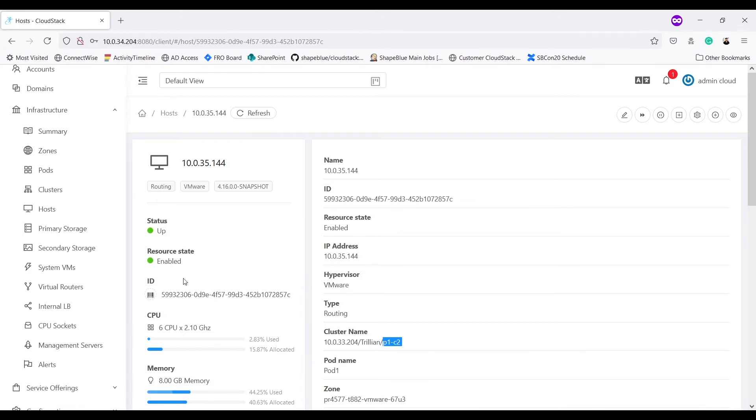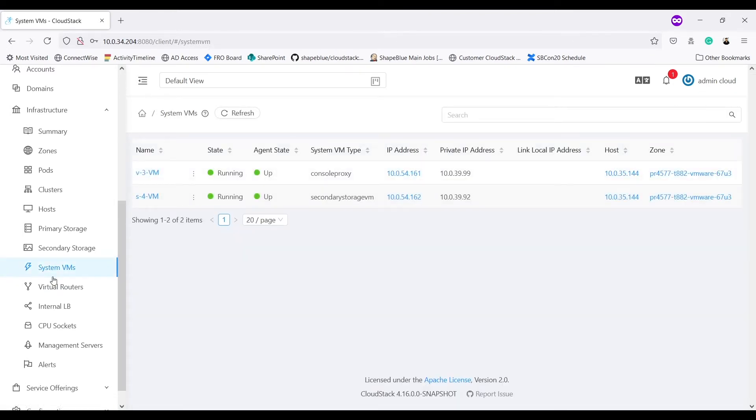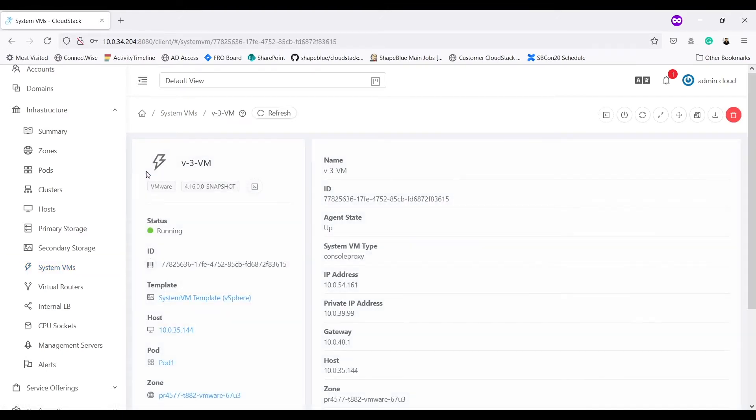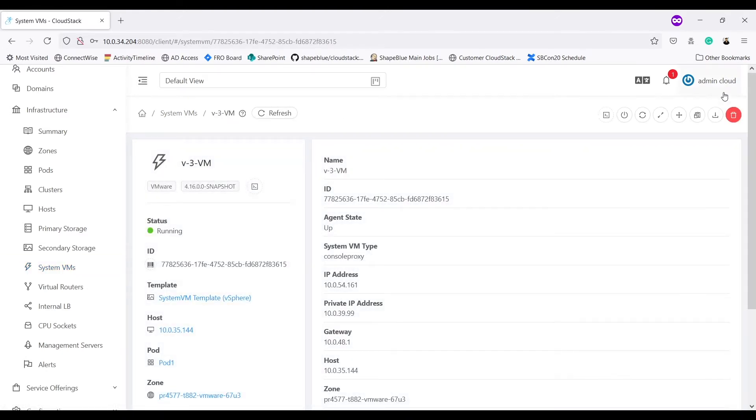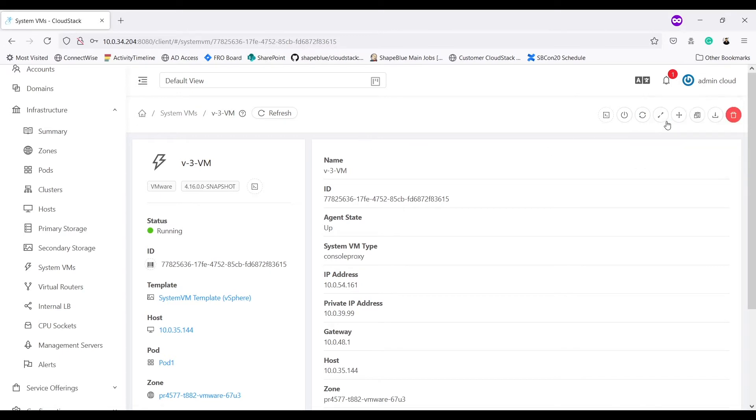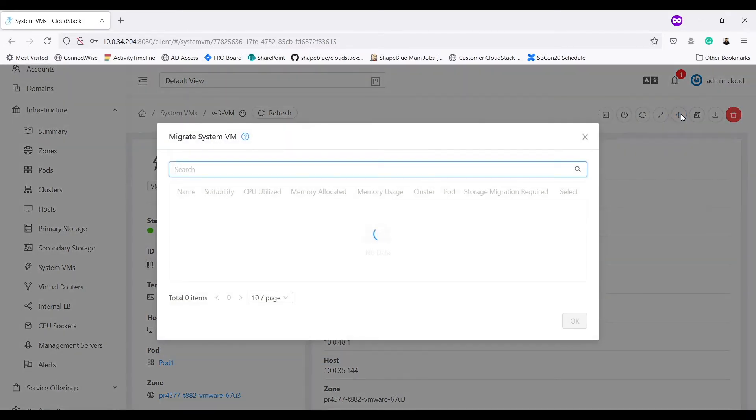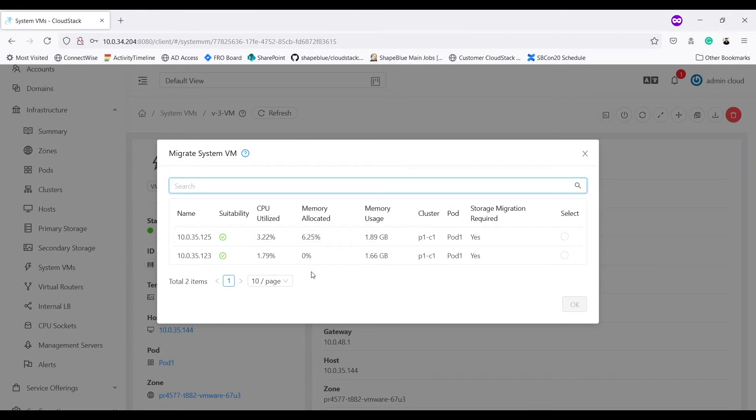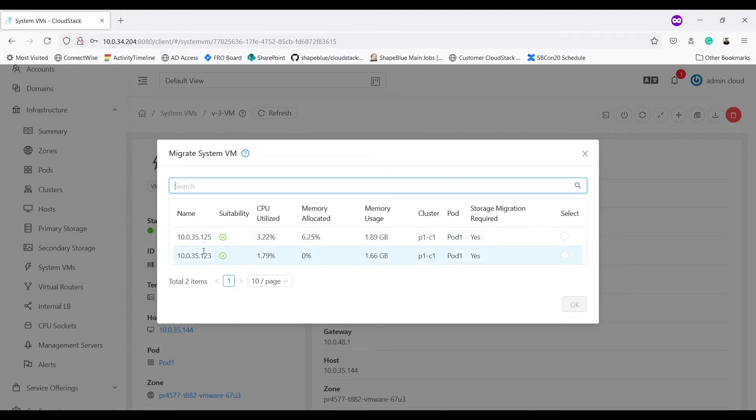Same applies for system VMs as well. If I go into details of my console proxy VM, I get the same option to migrate system VMs. It shows me similar form and I can migrate it to different host belonging to different cluster.